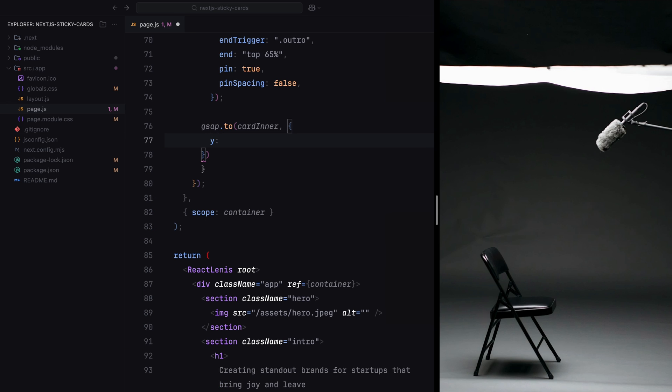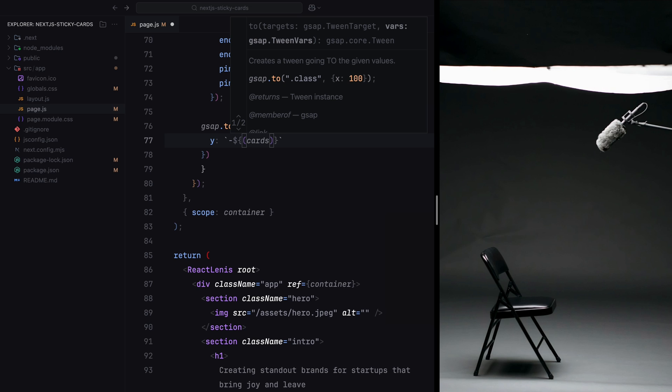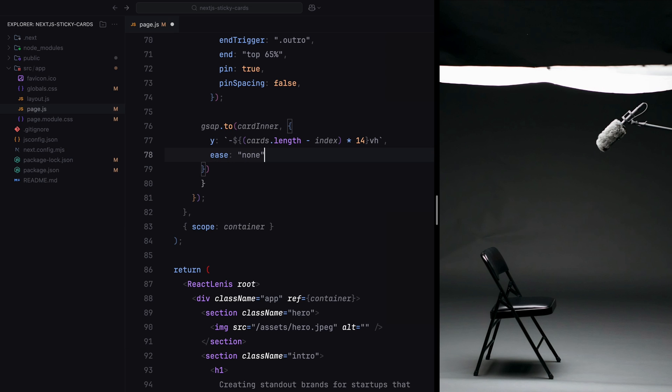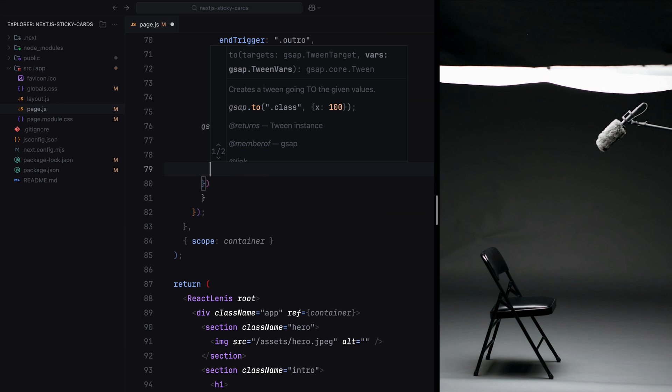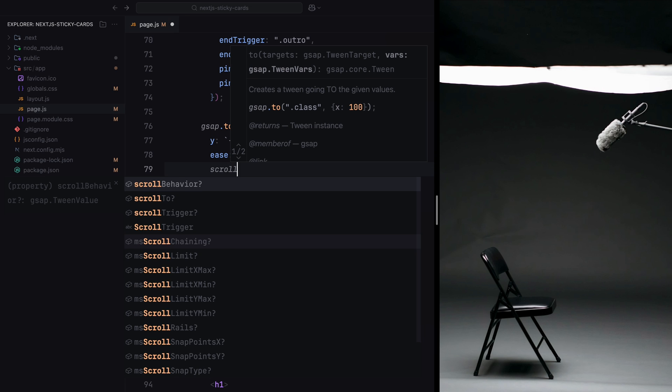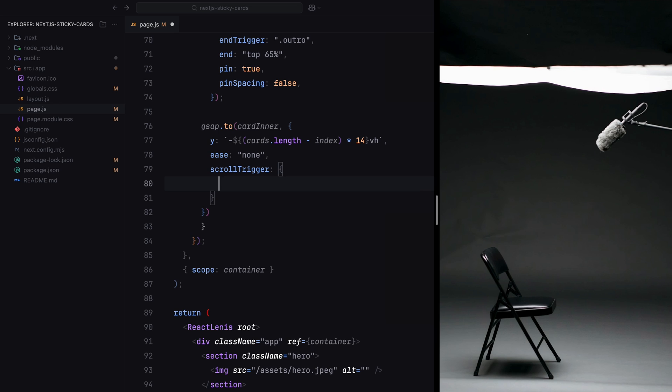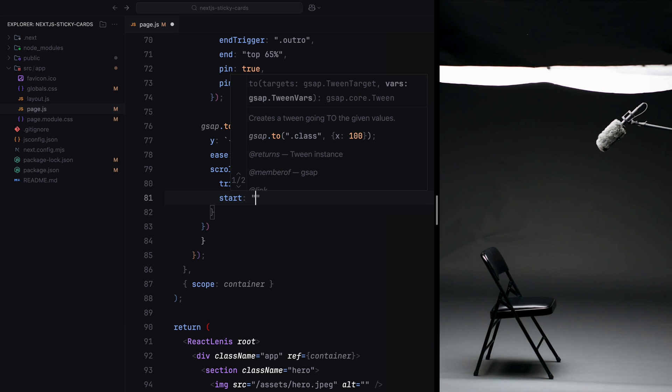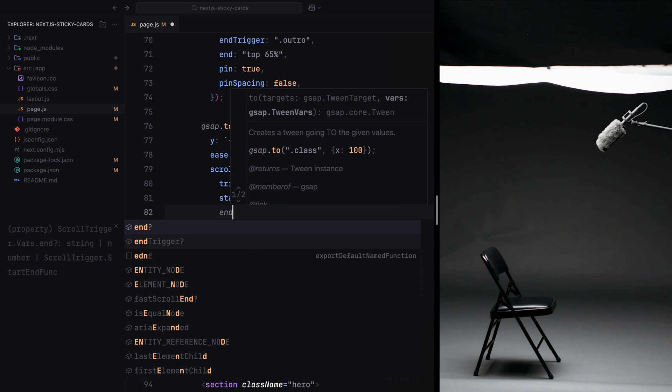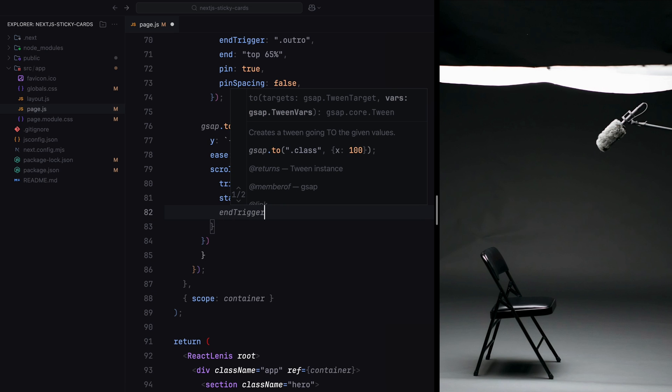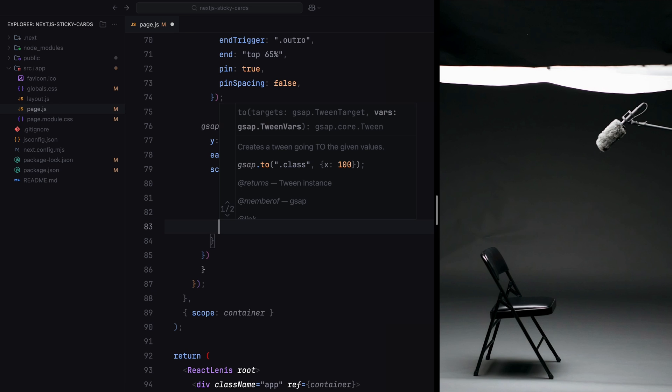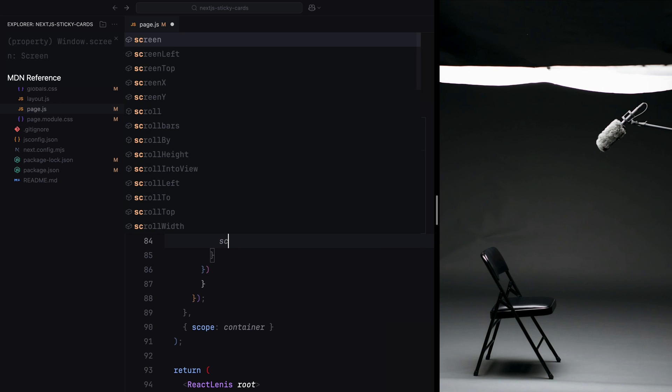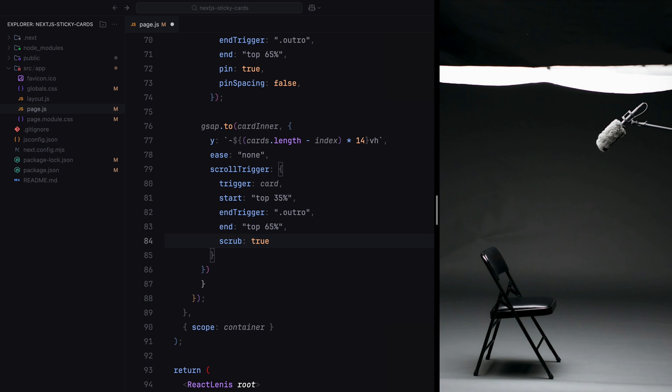Finally, the key animation is applied to the cardinner div. Instead of animating the card itself, we animate the Y position of the cardinner. As I said earlier, this prevents any interference with the card's position while creating the upward movement we're looking for. Using GSAP's to method, we animate the Y value of the cardinner dynamically based on the card's index. Each card moves upward by a multiple of 14 viewport height, giving the appearance of stacking as they move. You can play around with this Y value to get the desired results, but I found this value working well, which somewhat matches the animation of the original website. The animation is tied to the scroll progress using scrub set to true, ensuring a smooth and responsive effect.